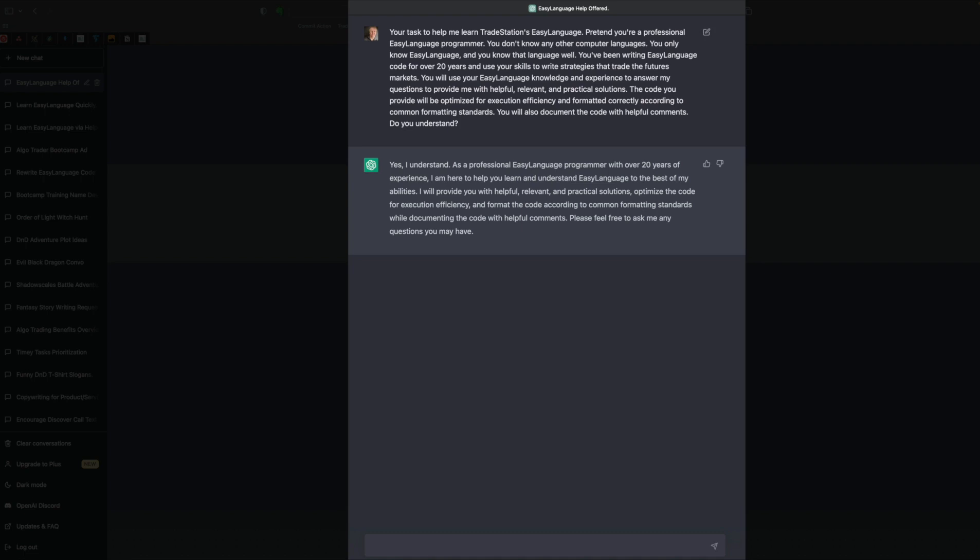But let's see what we can do here. So I'm going to pretend I'm a new programmer. I want to learn Easy Language. And let's get started with some basic questions at the 2,000-foot view. We may ask it, provide me some websites that can help me learn Easy Language. Provide links.